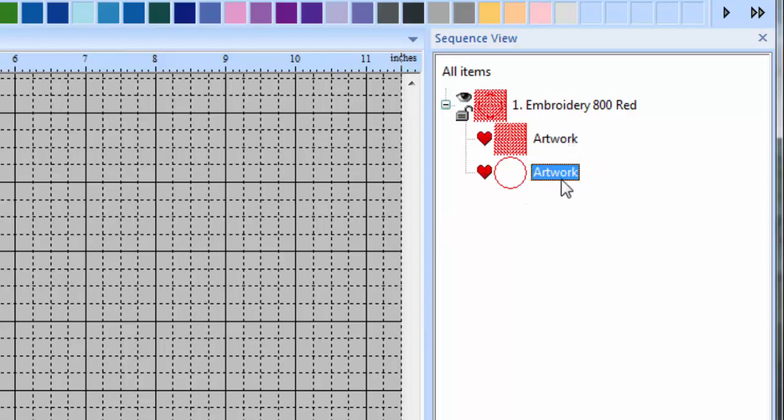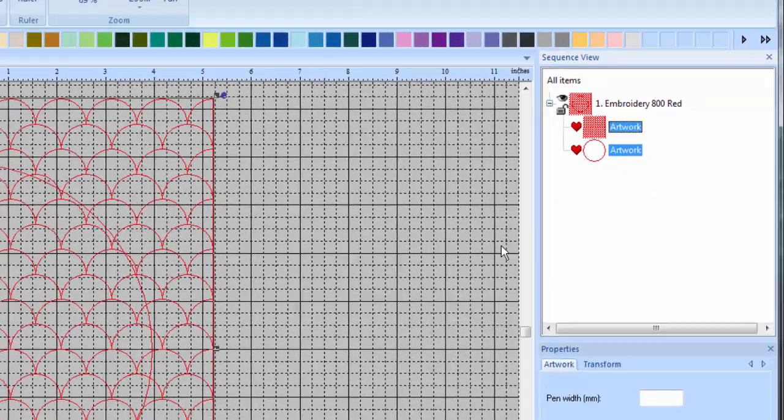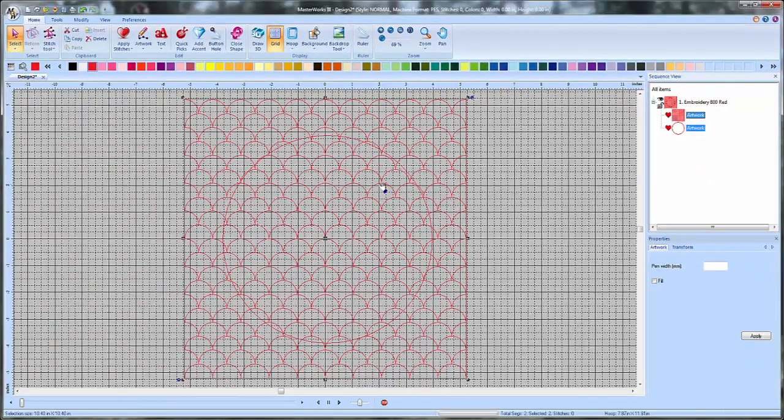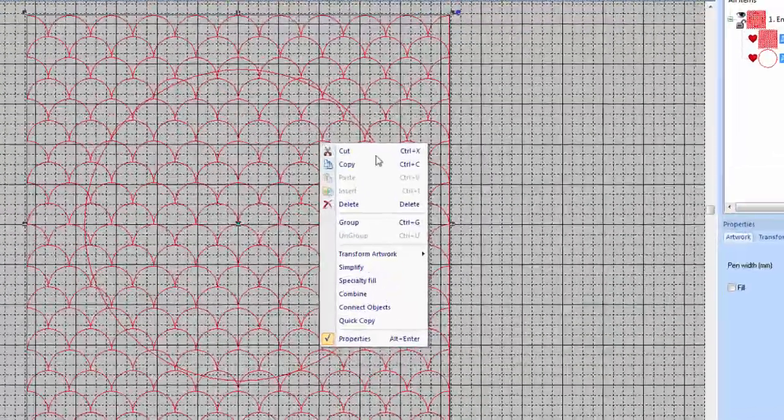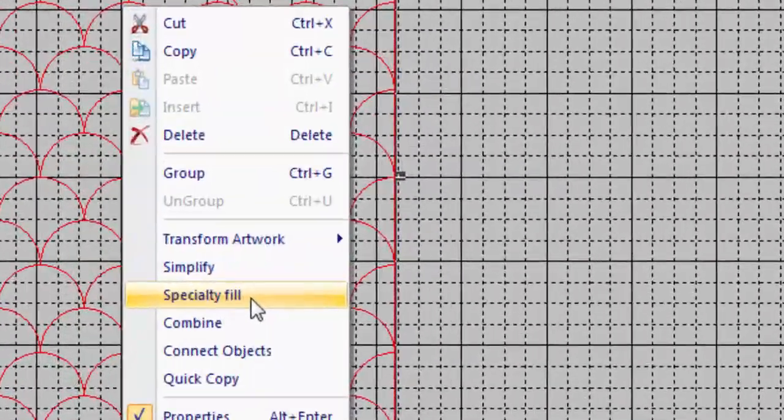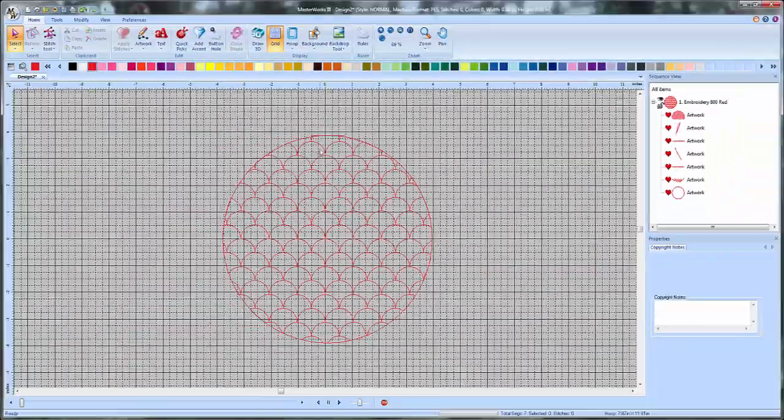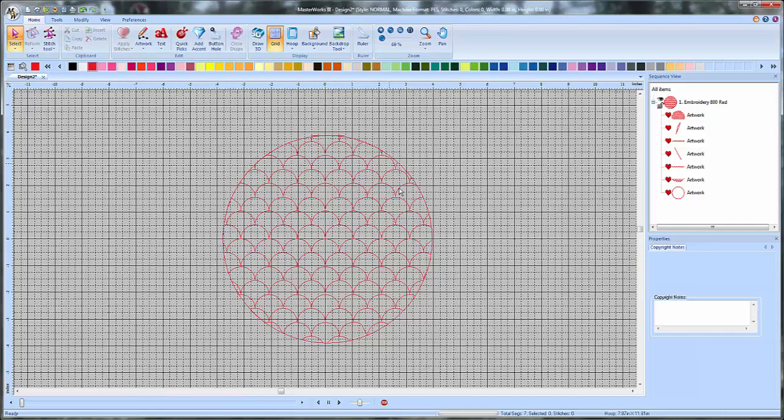So what you have to do is have both of these selected. We'll just hold down the control key and select both of them. So we've got both of them selected in my sequence view over here. Go over and right click on them and choose specialty fill. And look what that does. It actually has created an area inside my circle that's just filled in by these scallops.